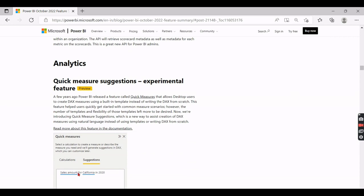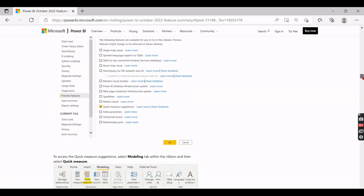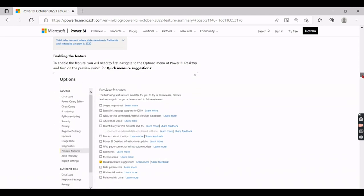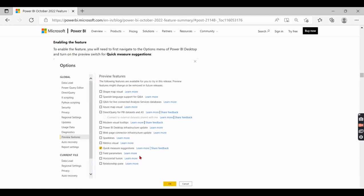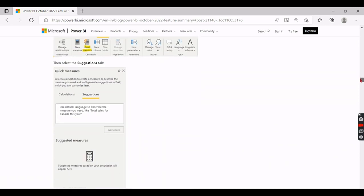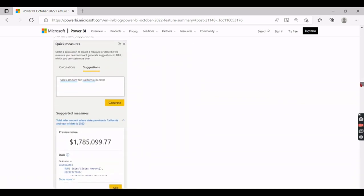You will end up with when you ask somewhat difficult questions, DAX will be confused, you will not get a proper answer. But writing a simple measures obviously it will give you correct DAX functions. So in order to enable it, go to Preview Features and just check this box. That is one good thing about this measure suggestions.